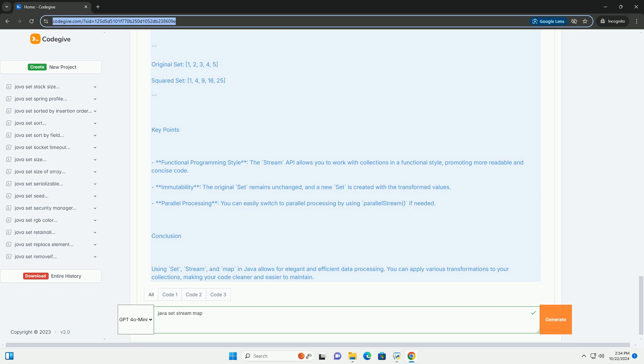Step-by-Step Example: 1. Create a set of integers 2. Convert the set to a stream 3. Use the map operation to square each integer 4. Collect the results into a new set. Here's the code.